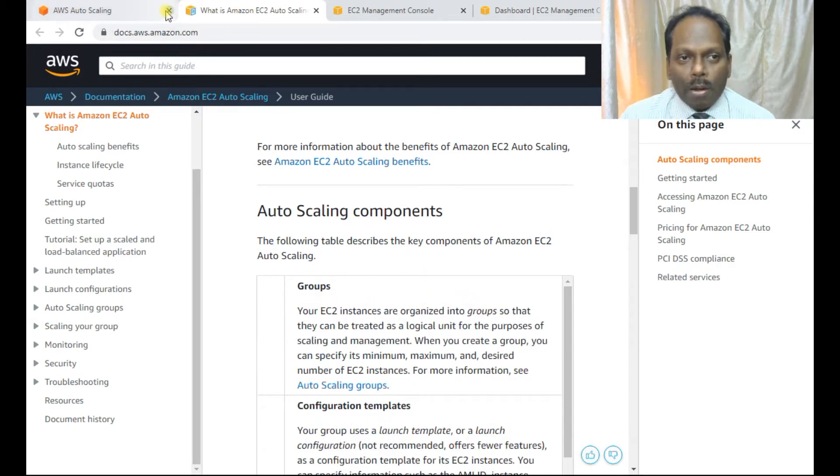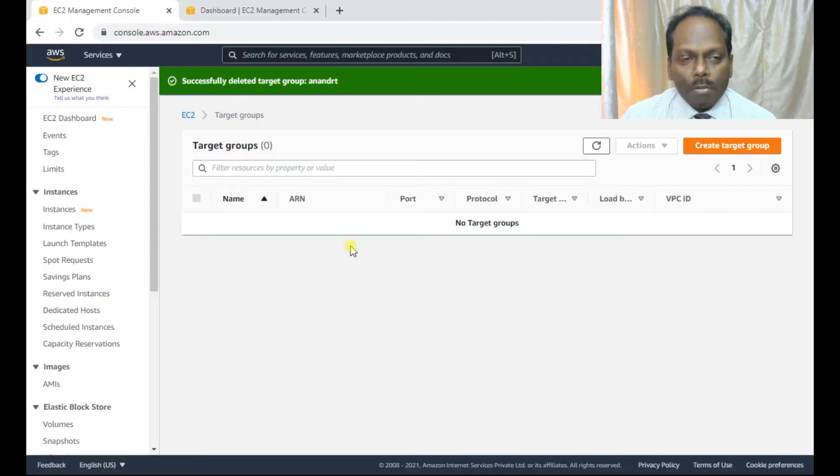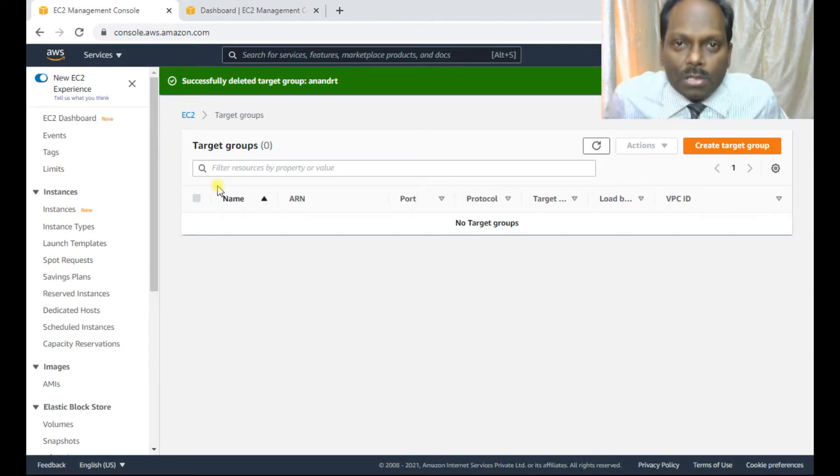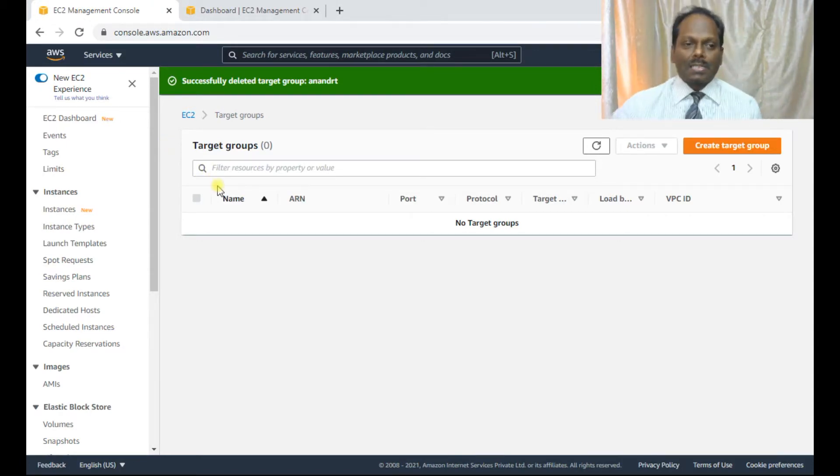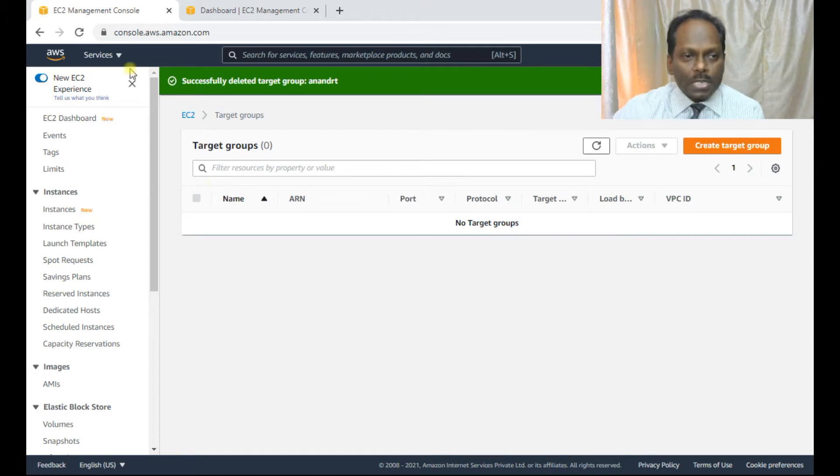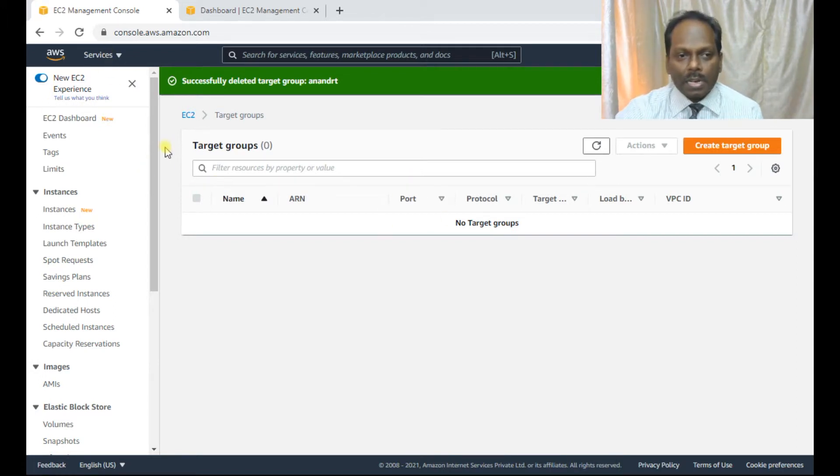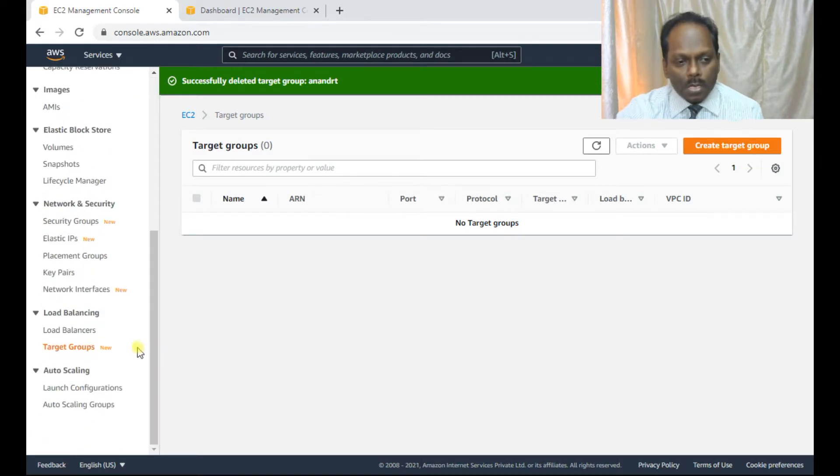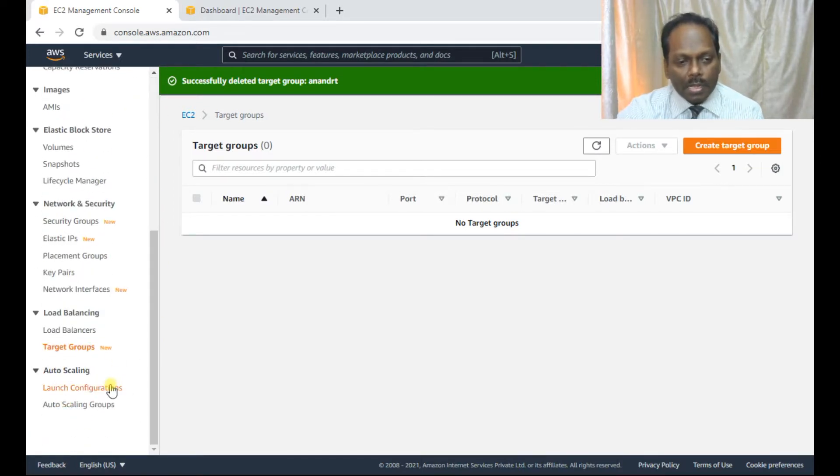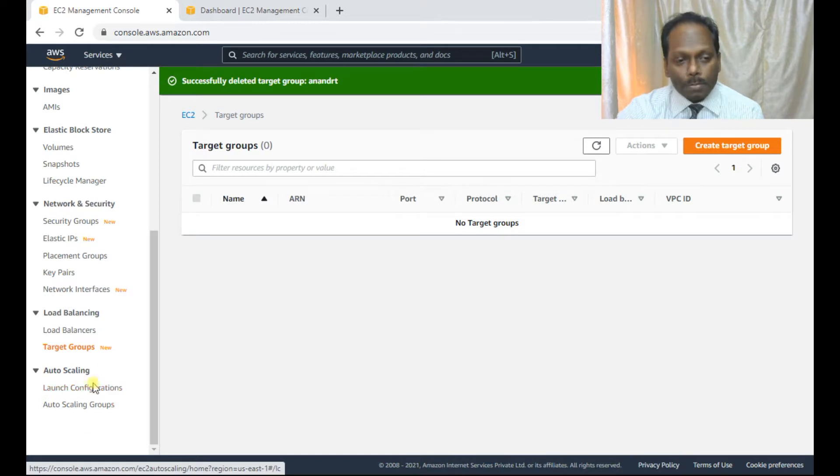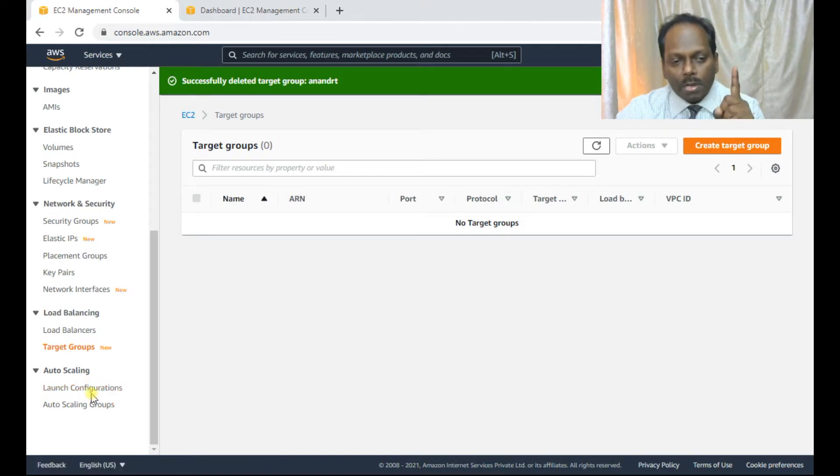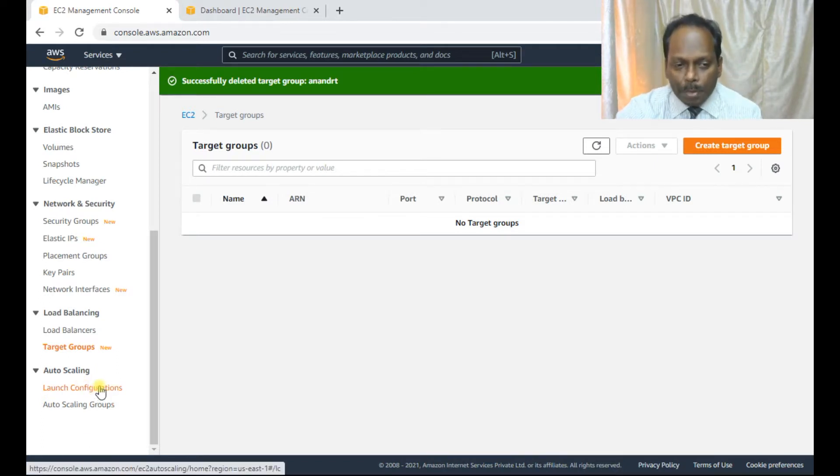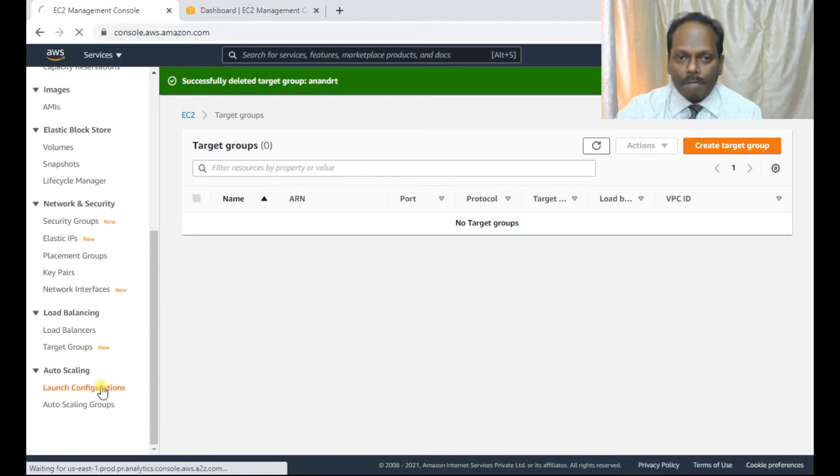So now let me move ahead quickly of how you can go ahead in creating this auto-scaling instance. So first thing is in my EC2 dashboard, there is nothing which is there. Go to EC2 dashboard and scroll down. So here you see at the bottom, you see this auto-scaling. You have two steps. First is launch configuration. The second one is auto-scaling groups.